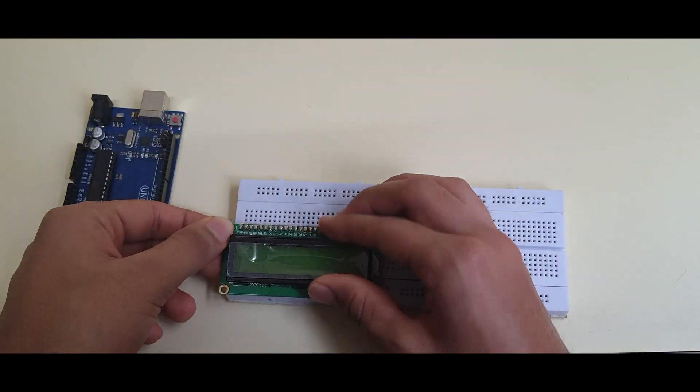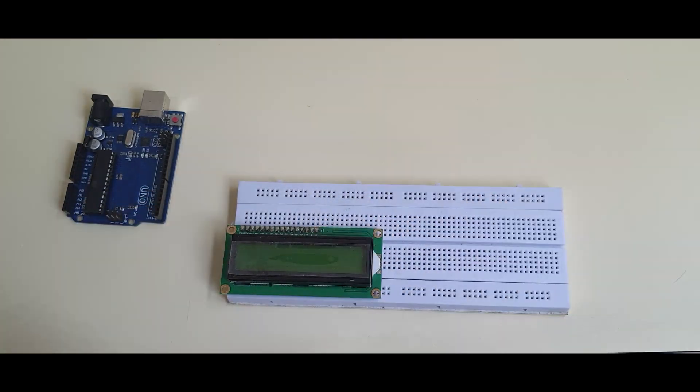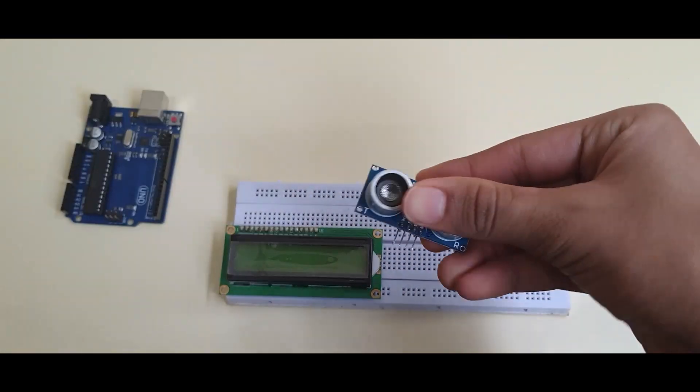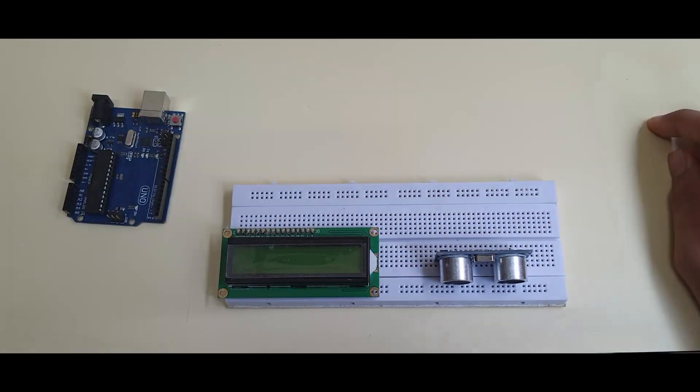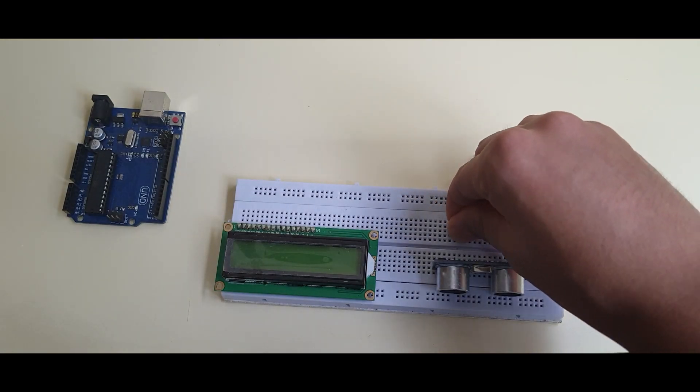Start by plugging in the LCD into your breadboard. Then, put the ultrasonic sensor too. Also, place your potentiometer on the breadboard.